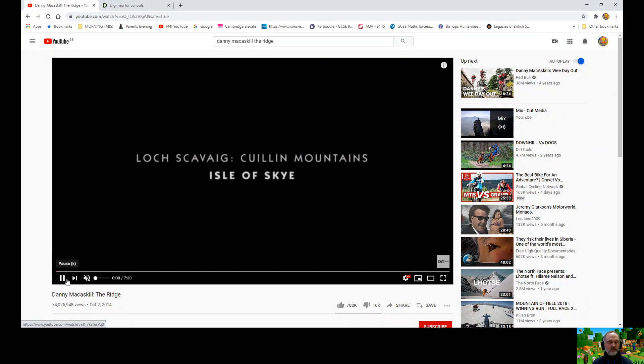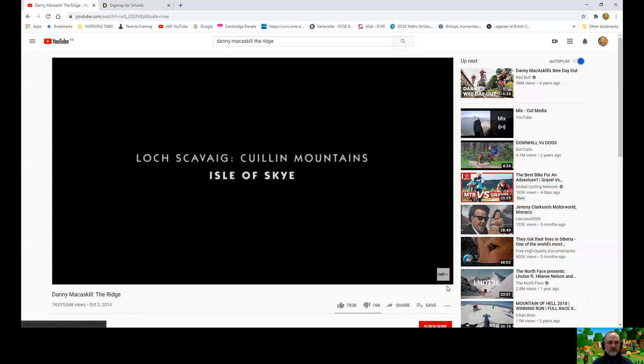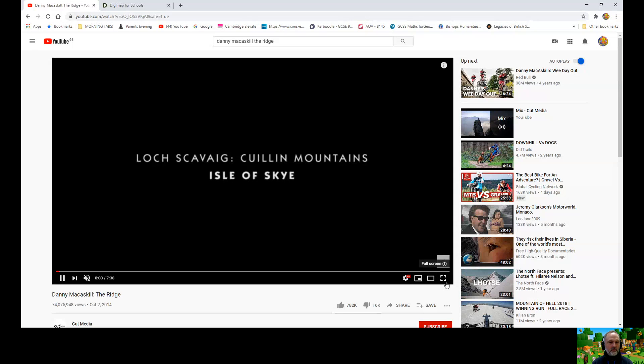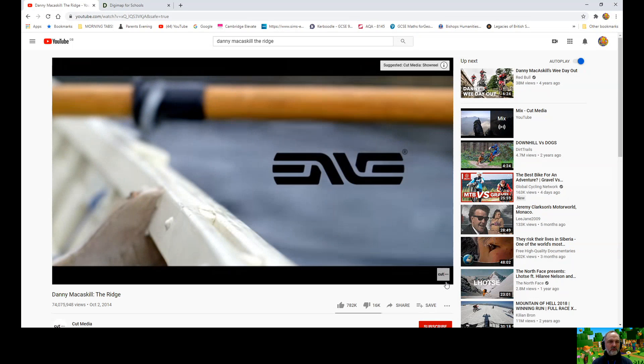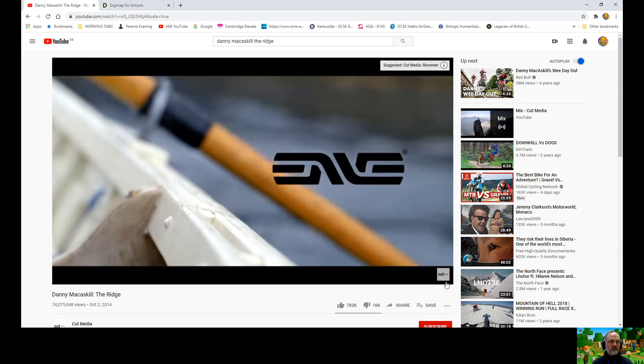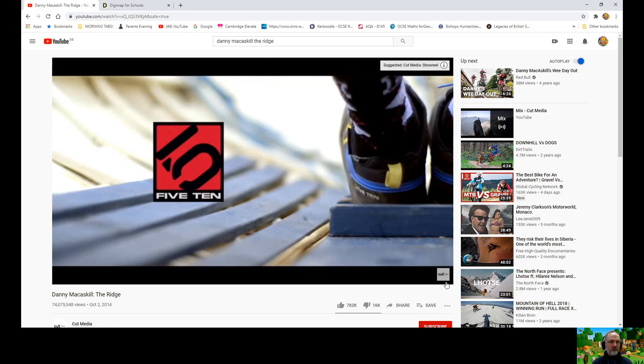This is the first Geographer's Cut video where I'll be looking at Danny McCaskill's 'The Ridge' video — a mountain biking video where he goes to the Cuillin Mountains in Scotland and rides across some amazing glaciated features.